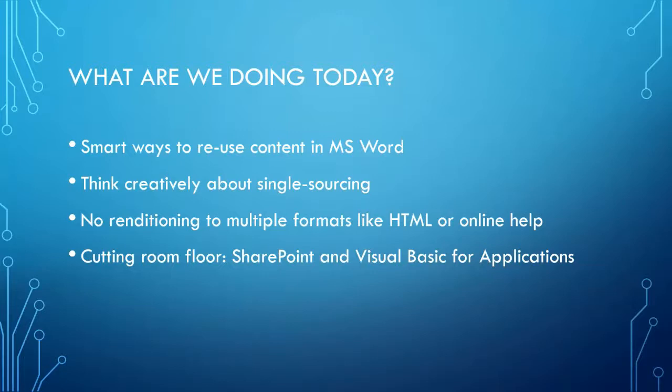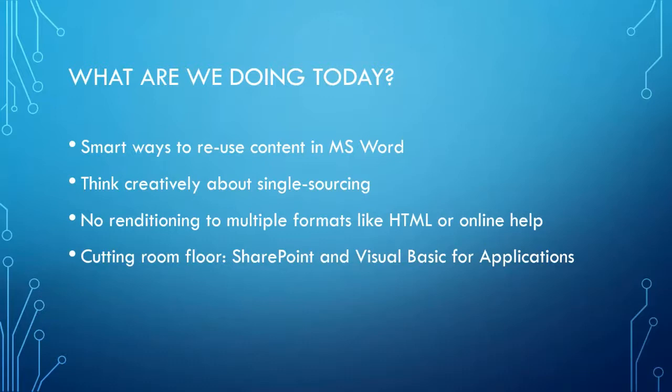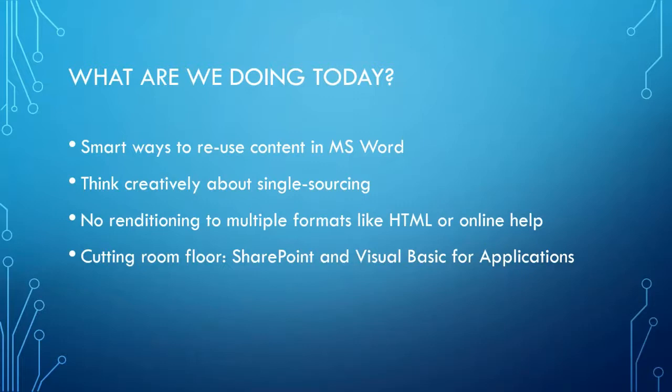We're not going to talk about renditioning to multiple formats like HTML or online help. Great subject, but out of our scope. And I originally was excited about talking about SharePoint and Visual Basic for applications, but we really don't have time to talk about these things. So if you use Office, I highly encourage SharePoint. If you get into single sourcing in a big way, you're going to have to do some scripting in Visual Basic.